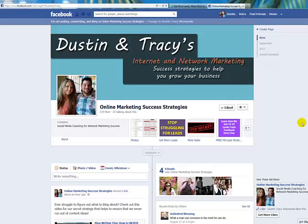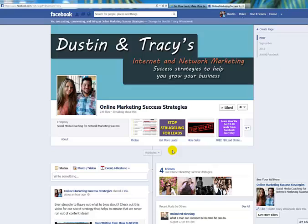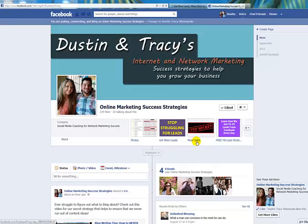Hey guys, Tracy here. In this video I'm going to show you how you can take a capture page that you've already created or that you're using, whether it's your own or an affiliate capture page, and how you can turn that into a landing tab on Facebook.